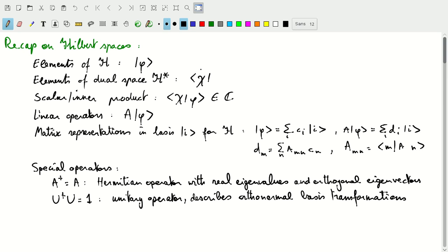Between an element of the dual space and an element of the Hilbert space itself, there's a scalar or inner product defined, so phi and chi in the bracket notation is a complex number. We define linear operators on states in the Hilbert space, or through the adjoint notation on the dual space H-star. We can represent both states phi or operators A in a basis for the Hilbert space. Phi can be decomposed into its coefficients c_i for all of the basis states i, and if we apply a linear operator A on that state phi, we get a different decomposition in terms of coefficients d. The connection between d and c is given by the matrix representation of operator A.